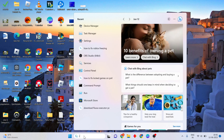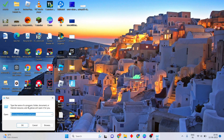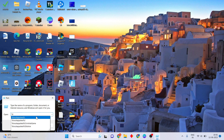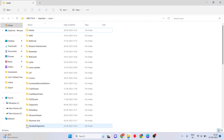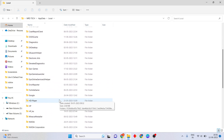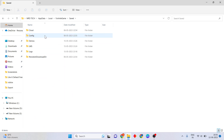Search for 'Run' then click to open. Type %localappdata% then click OK. Then scroll down until you see the Fortnite game folder, then double click to open.